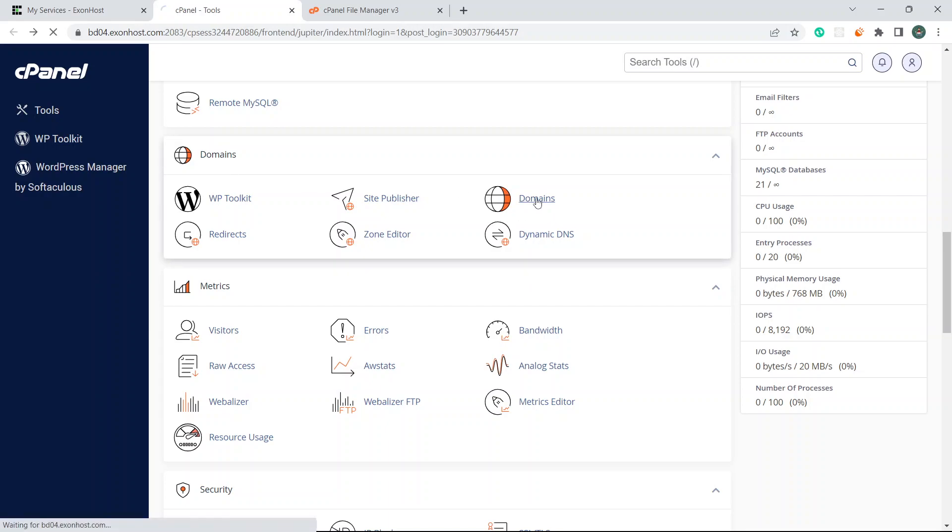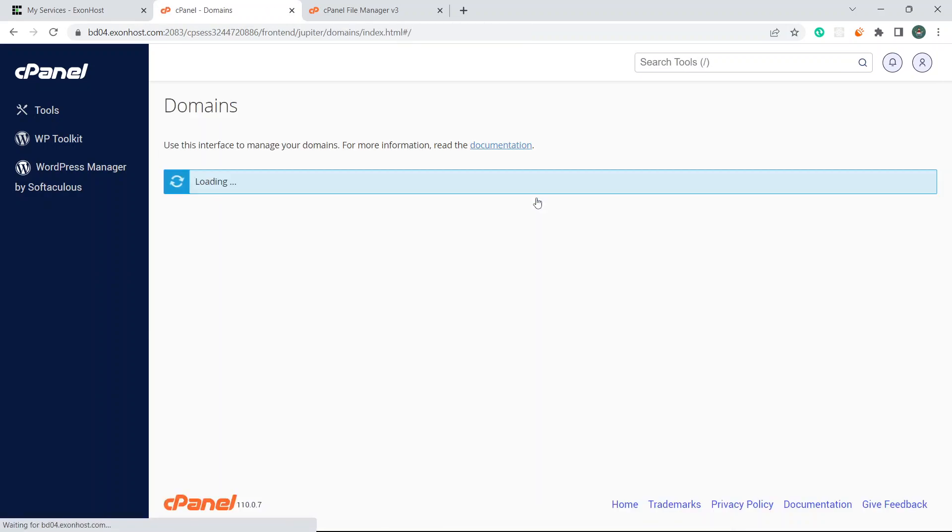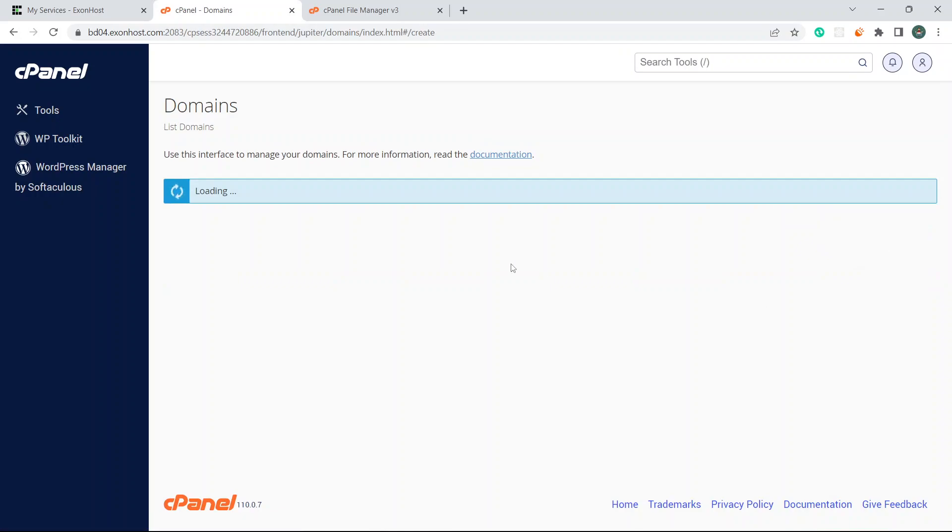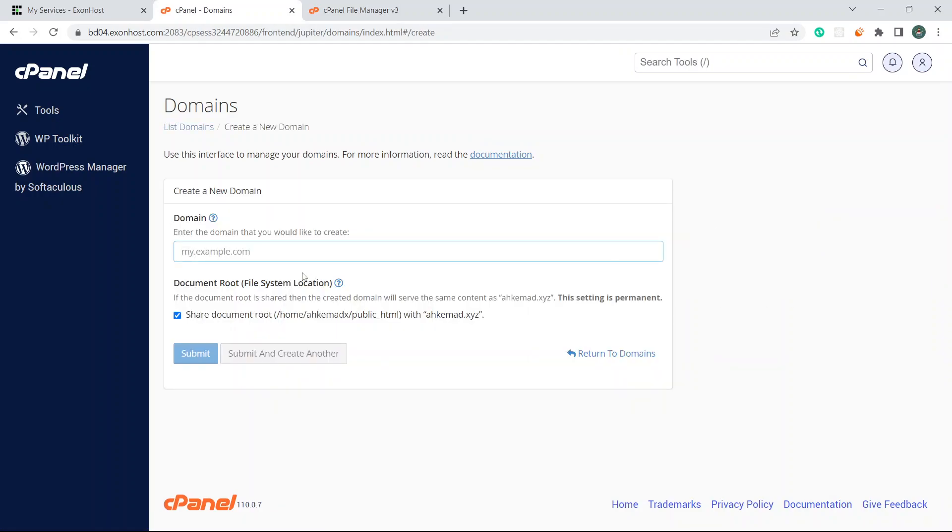I'll click to domains and then create a new domain here. Come here and click create a new domain.